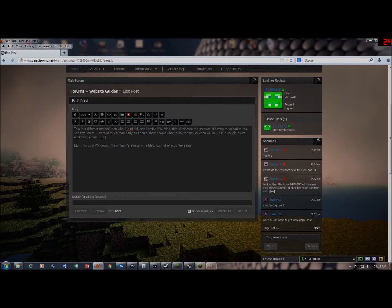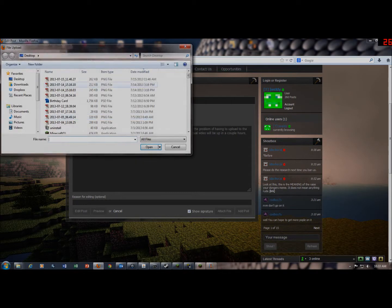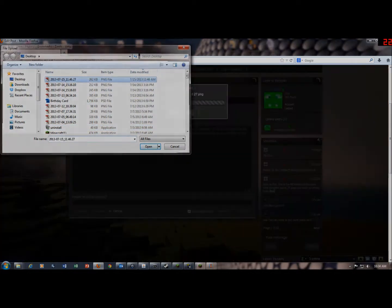Then you'll go back to your thread. You'll click the attach file button. If it's on a different forum site, it'll probably just say something like attach file, and then you'll find your picture.